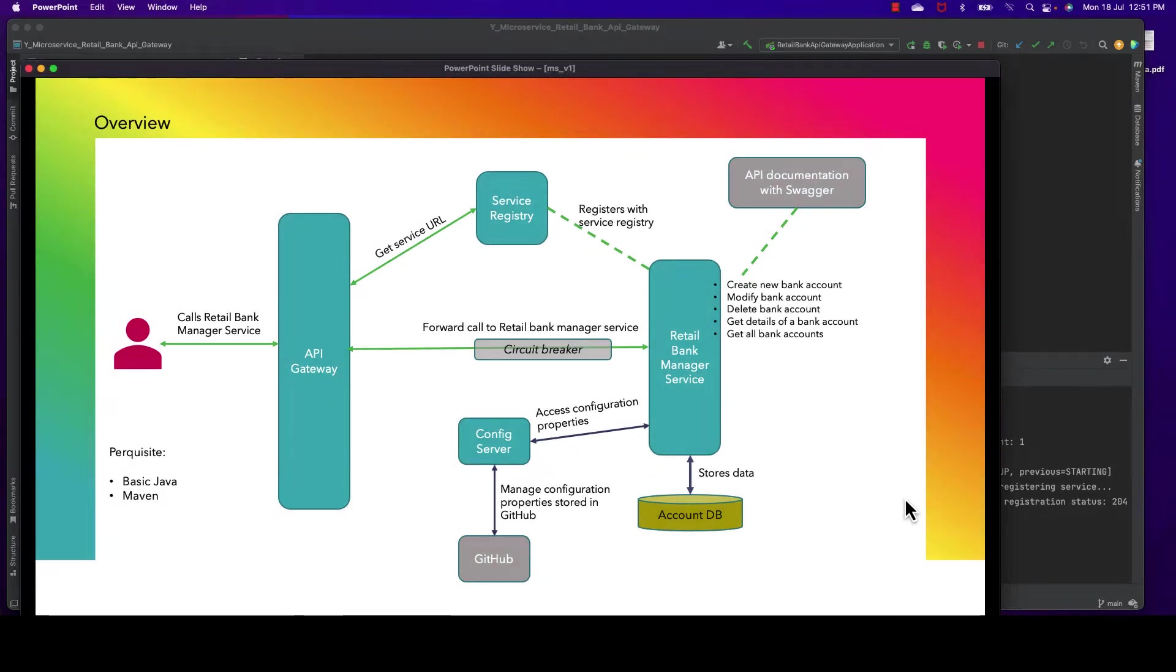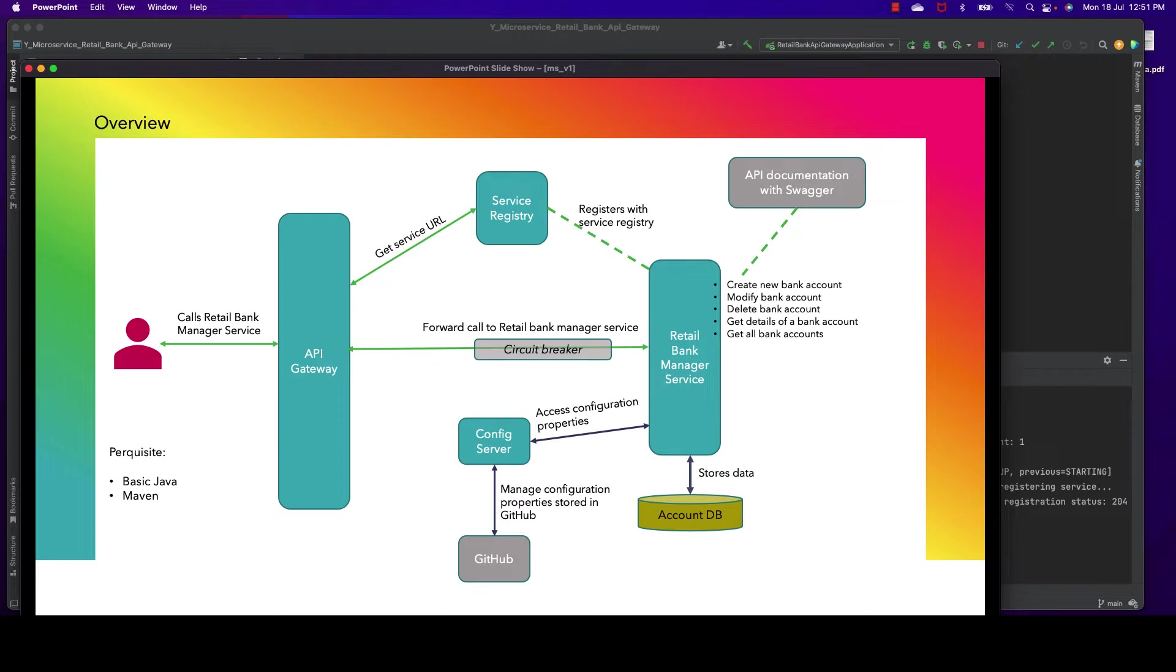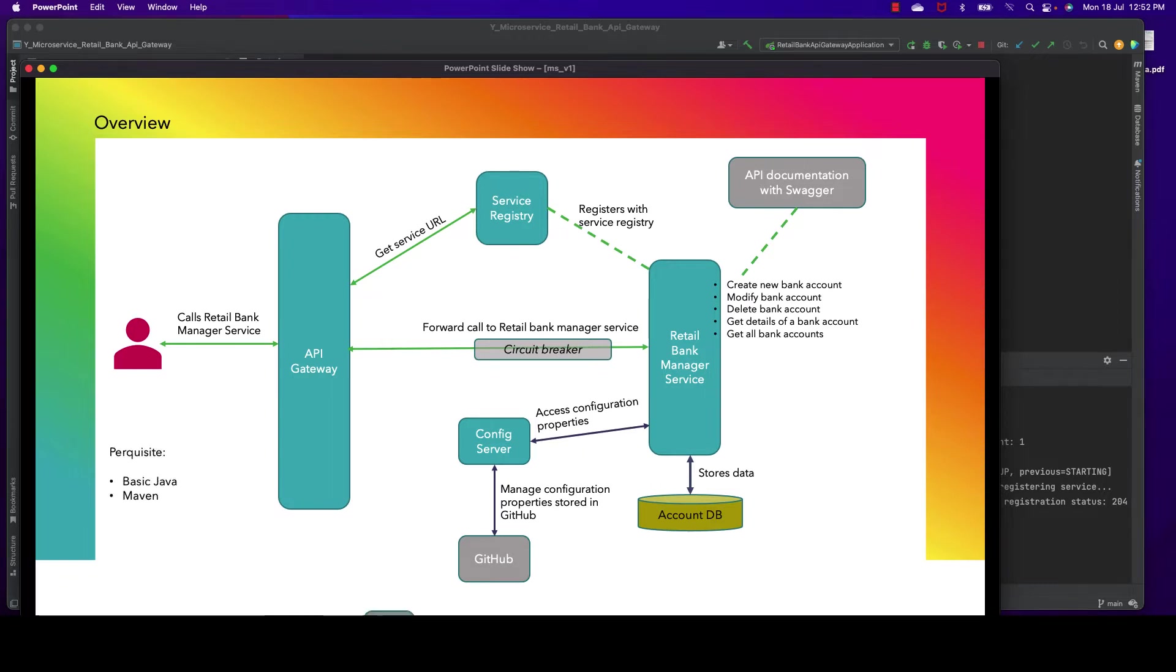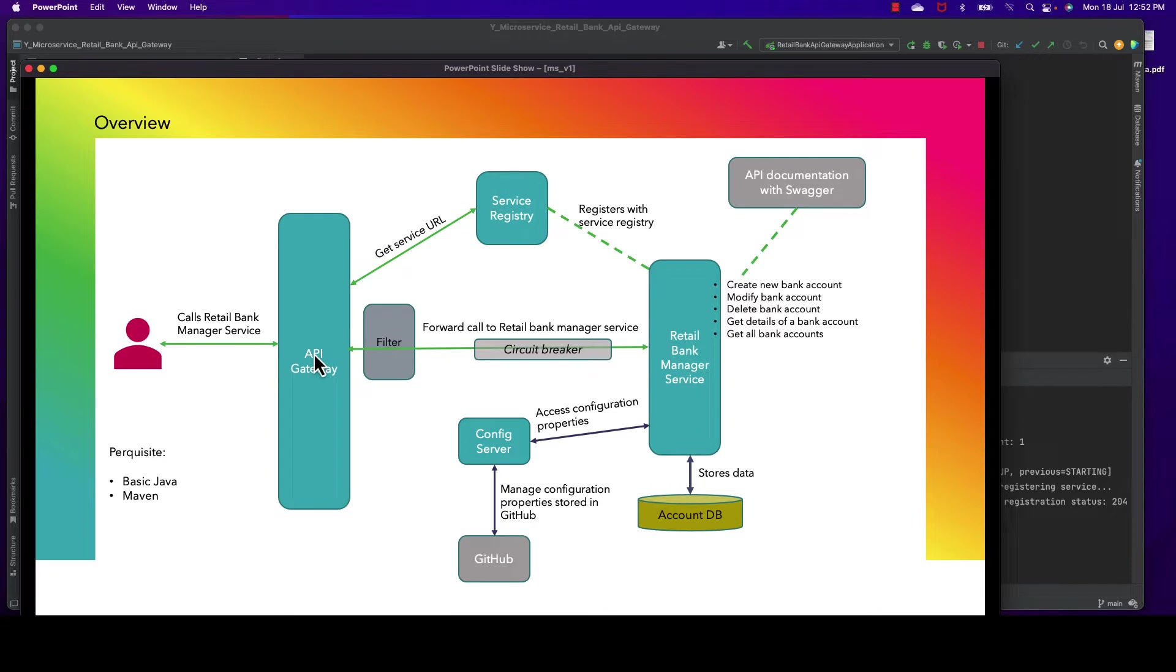In previous sessions we built the basic building blocks of microservices like API gateway, service registry, config server, and we saw how to use API gateway. In this session we shall add a new component called filter. When customers send a request through API gateway and the gateway forwards it to the backend services...